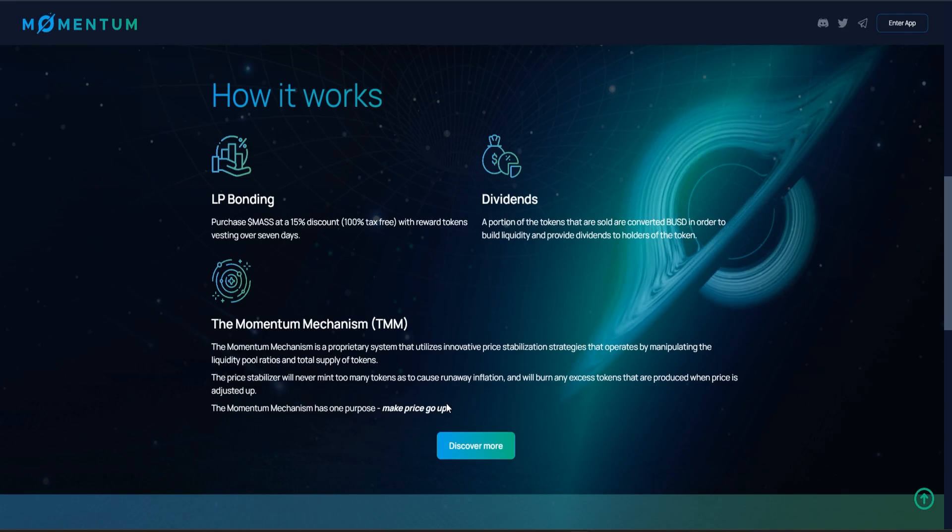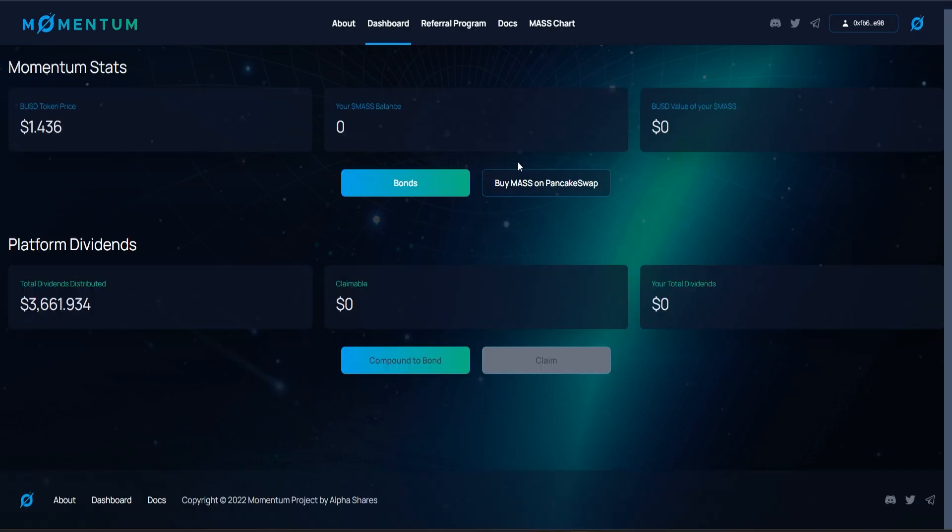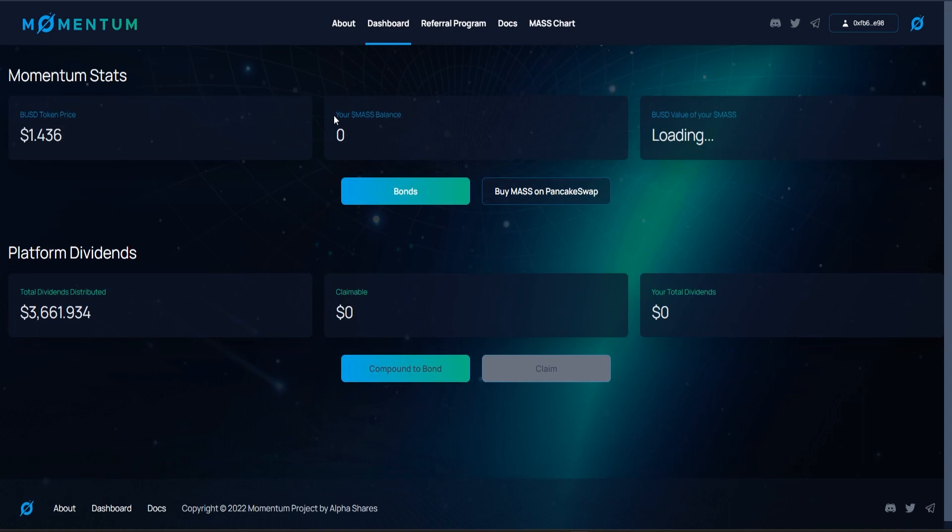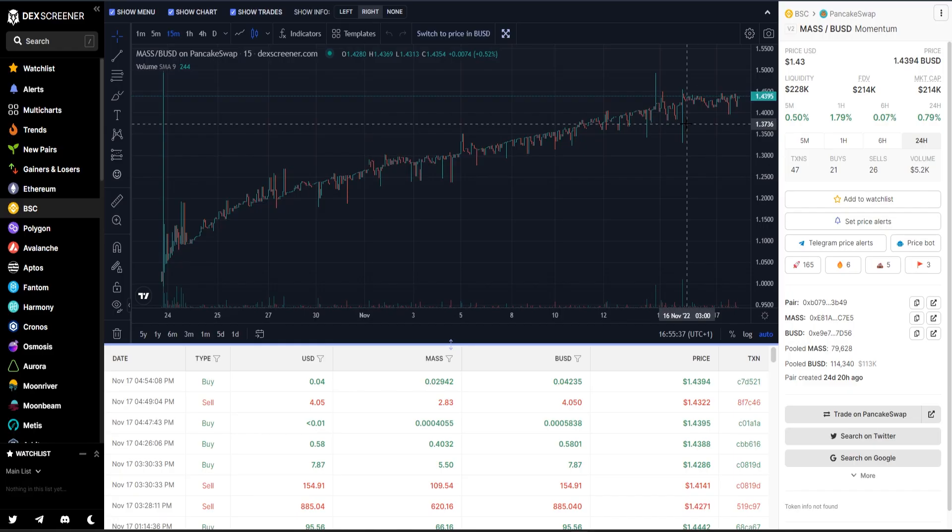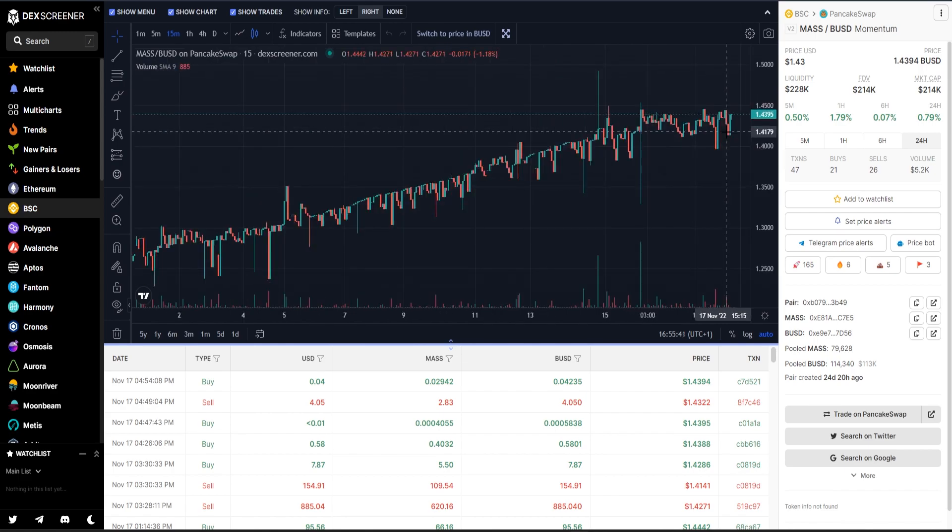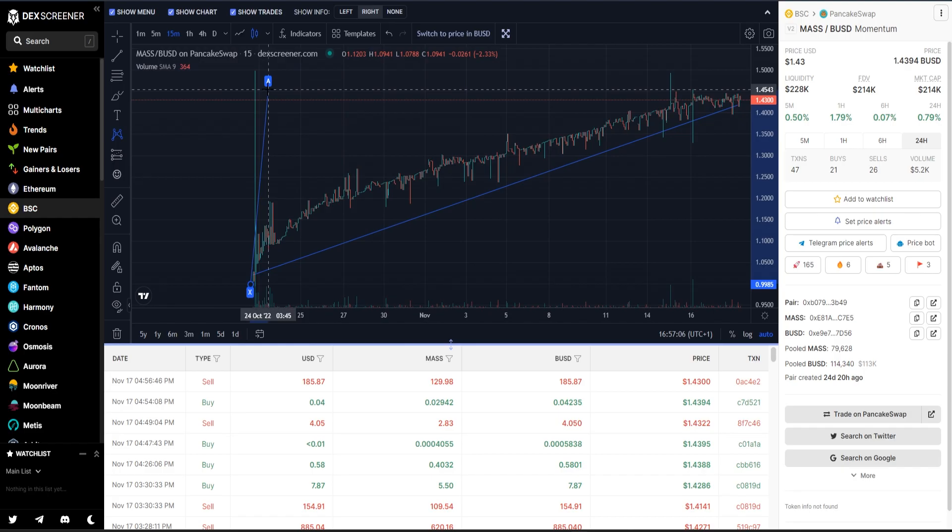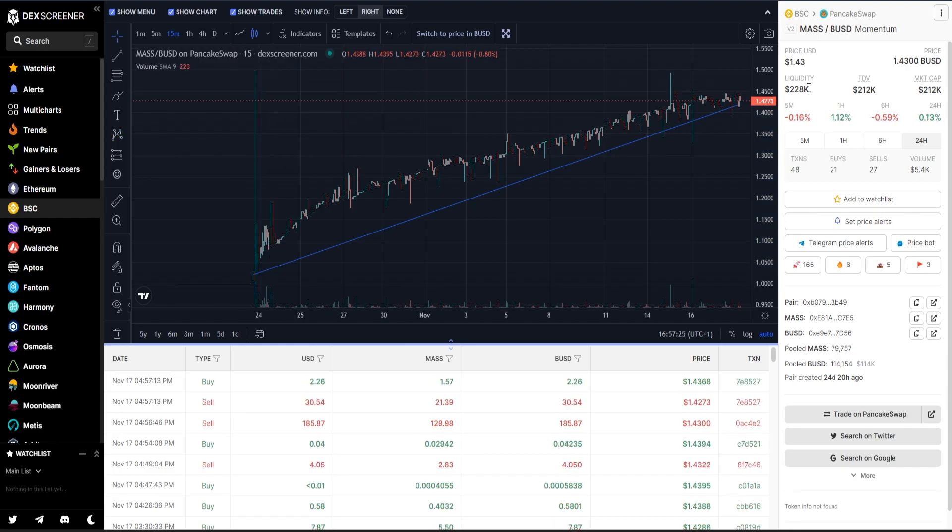Let's try the decentralized app. Here we can see that my Mass balance is actually zero, but this will change soon. As you see here, you can easily buy Mass token on PancakeSwap. Let's take a look at the chart. We can see that basically as this project has been launched, there's constant growth.